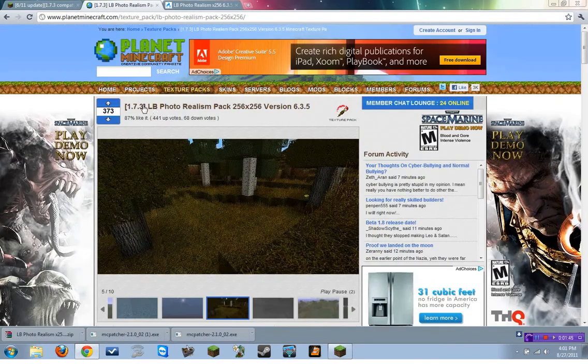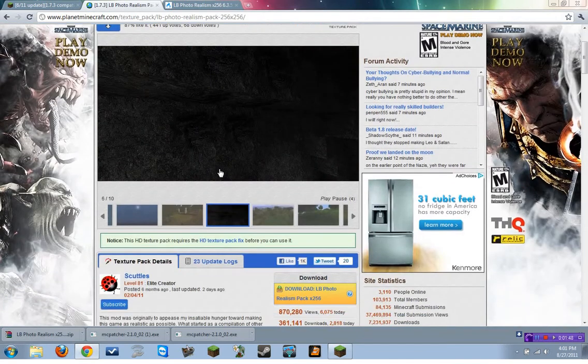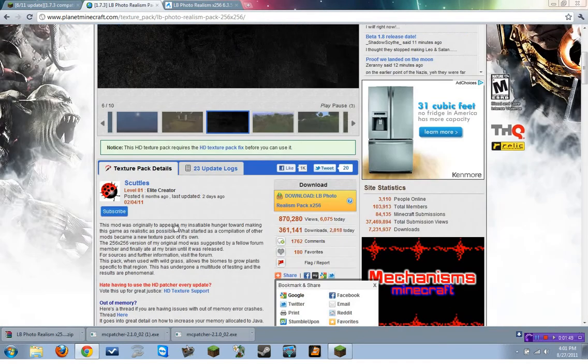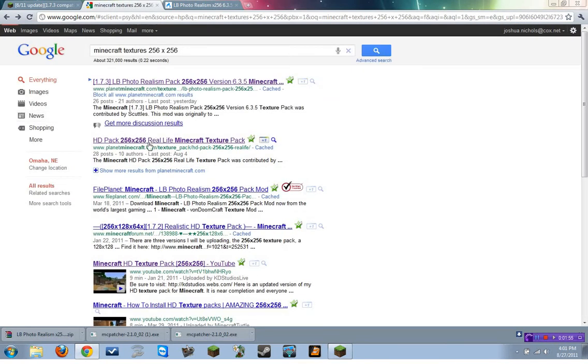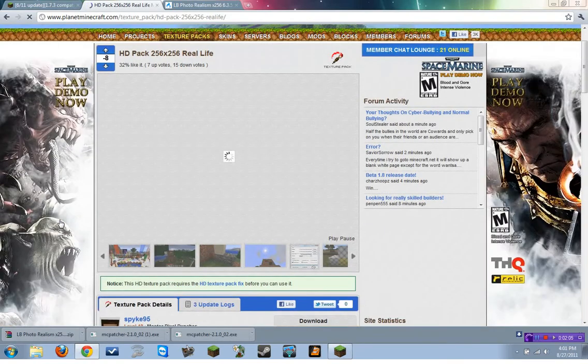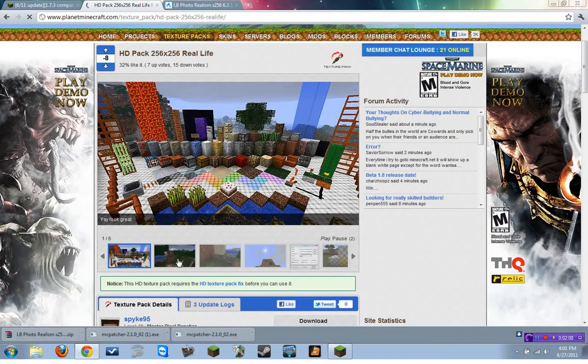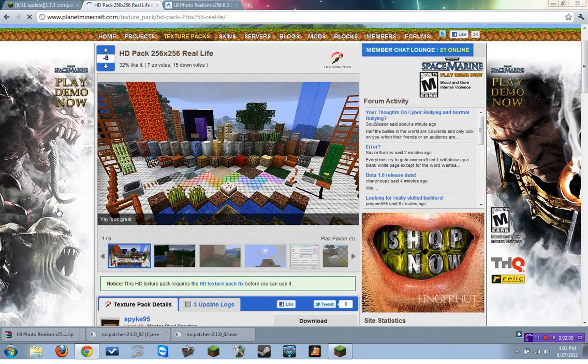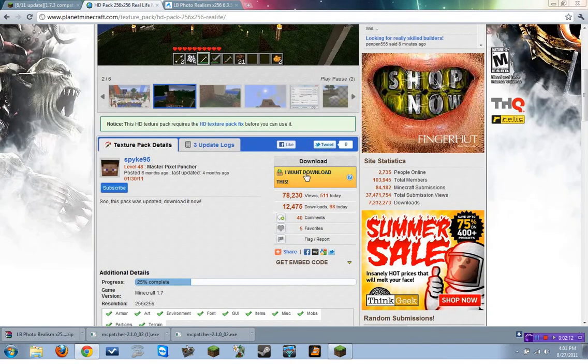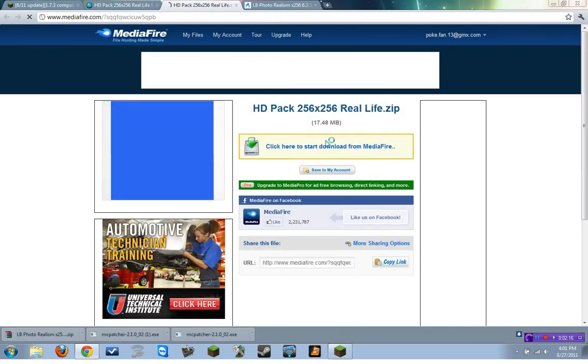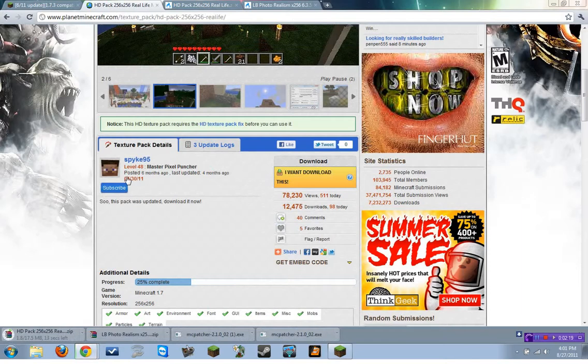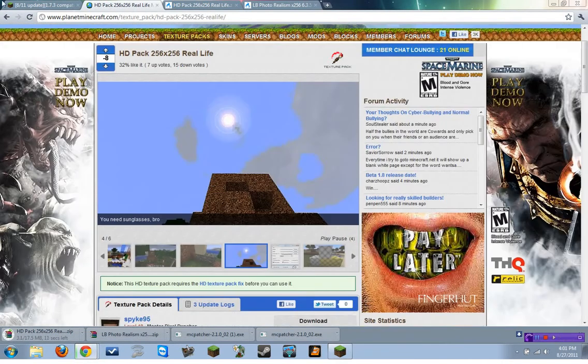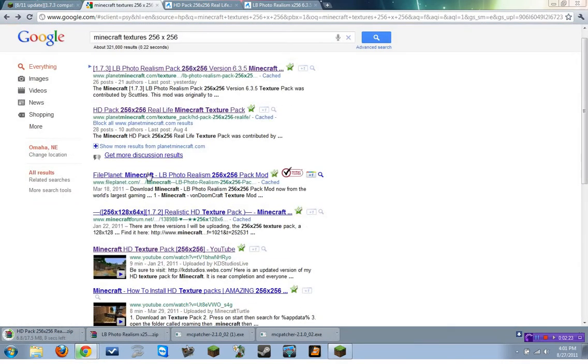So, this is the LB Photo Realism. Link will be in the description. Let's go look for some more. Let's try this one, the HD Pack 256 256. Now, you just replace the Google term with whatever you want. So, I guess we'll try it. The real life. Alright. Now, that's downloading. Let's go back and look for some more.